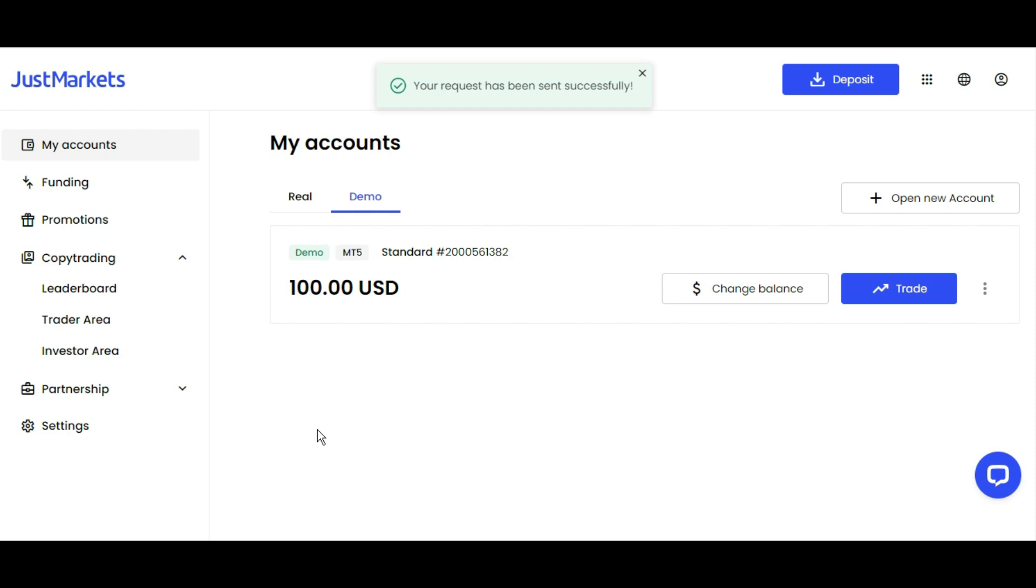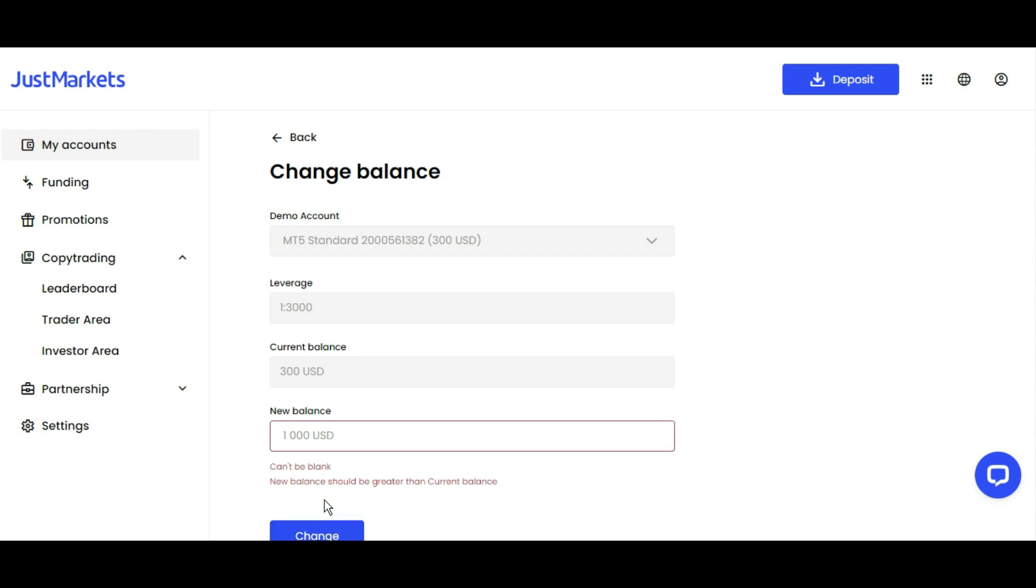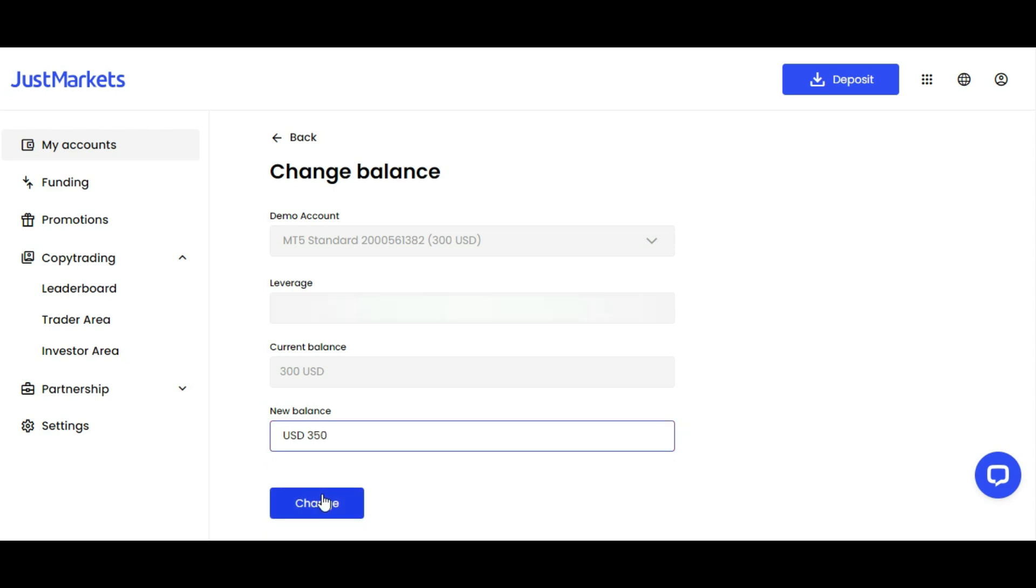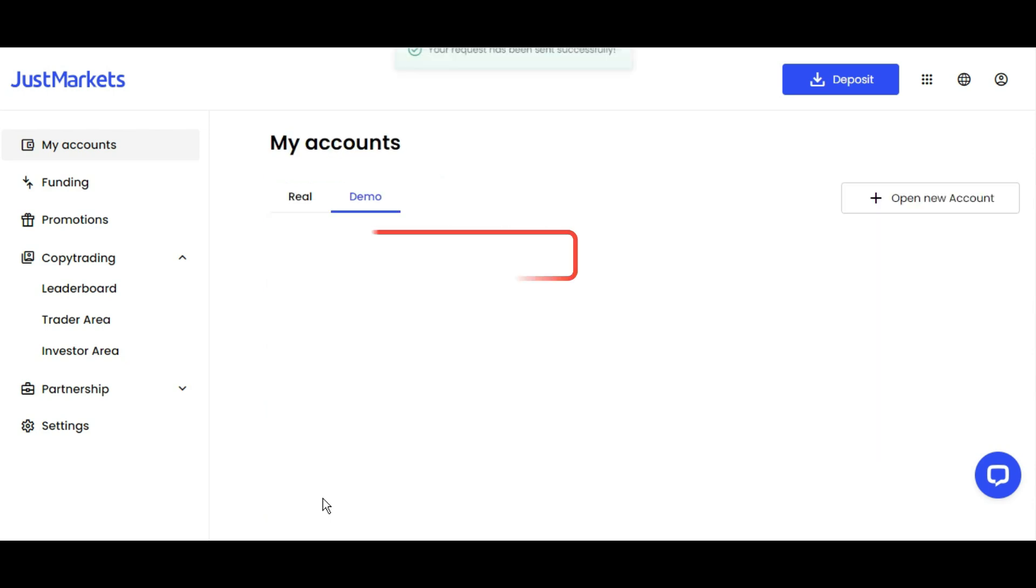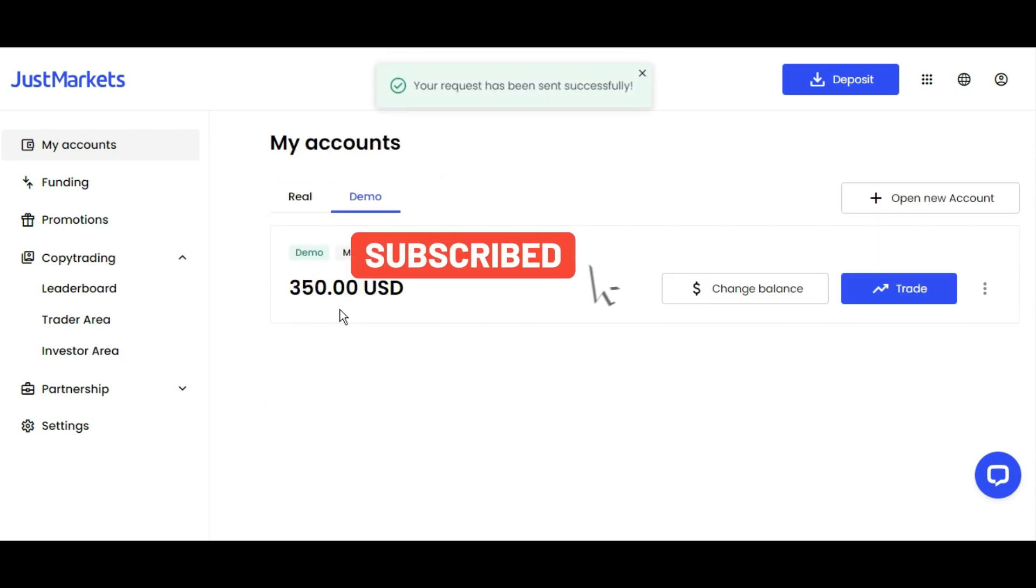The balance didn't change, I don't know why it failed to change. Let me try again with different amounts. The balance should be greater than the current balance. Let me put 350 and 150. You can see it now, it has changed.